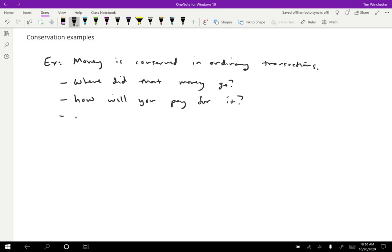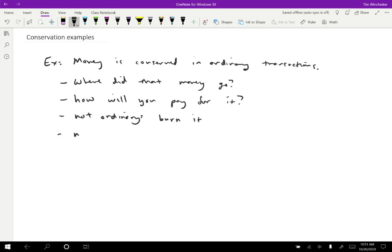This is where those conditions come in. If we do something that's not an ordinary transaction, then the amount of money is not conserved. For instance, if I burn a dollar bill, then the dollar is destroyed. It doesn't go somewhere, it didn't become a different form of money, it just vanished. And that's okay under my claim about money being conserved in ordinary transactions because that's not an ordinary transaction.